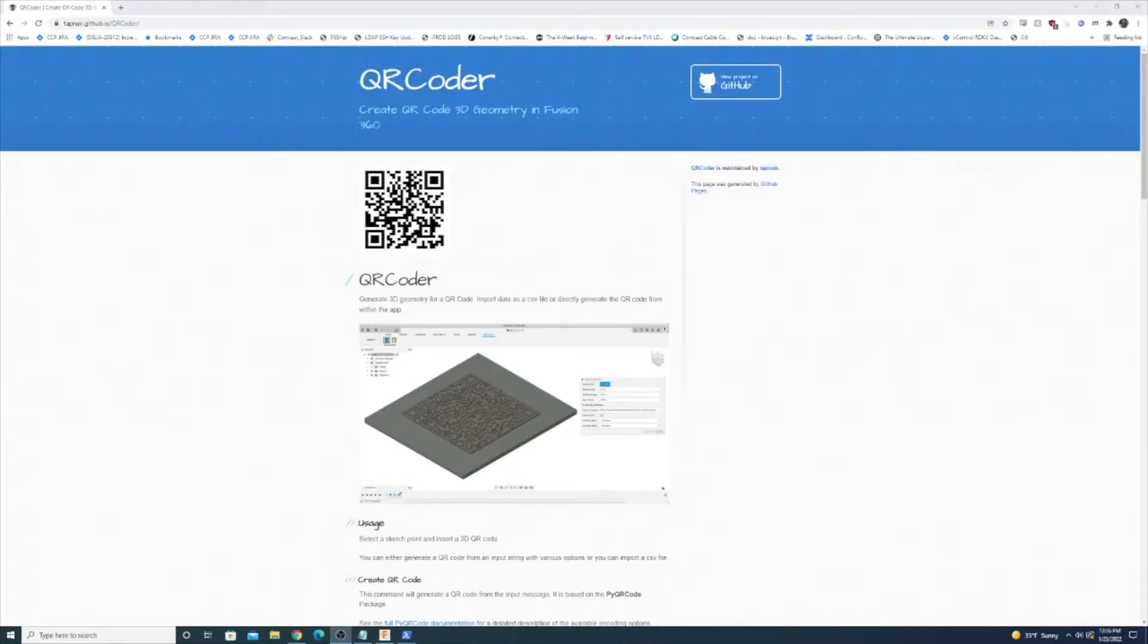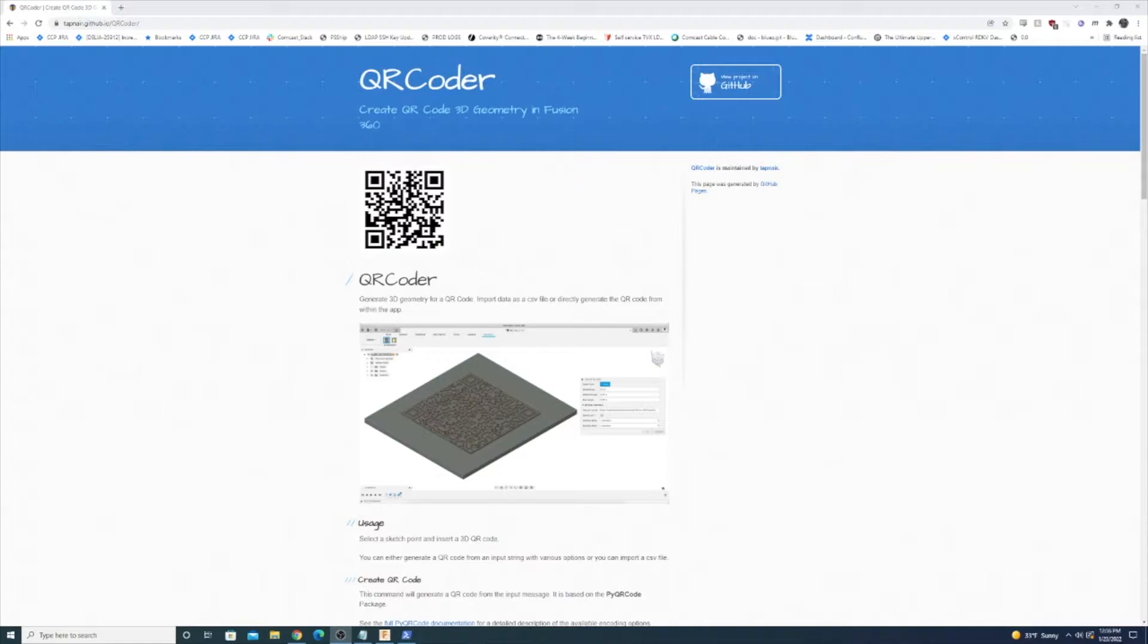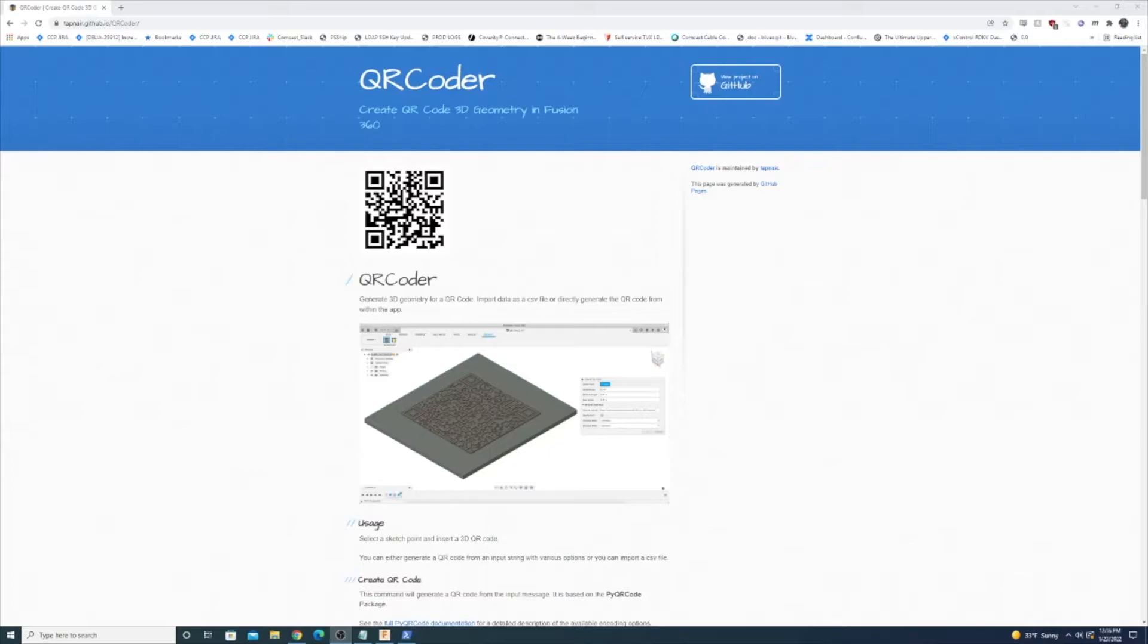I just want to give a quick shout out to QR coder. It's a project on GitHub. This project contains a plug-in for Fusion 360 which you can pass it a text string that you want to encode into a QR code and it will draw it into 3D space and we're going to use that to generate our QR code and then we can 3D print it out.